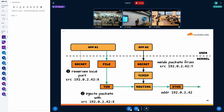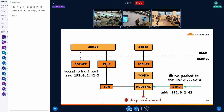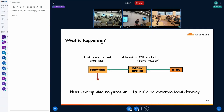So the approach: create a placeholder dummy TCP socket to reserve the port, then inject traffic through the TUN device. That works. But on return, we noticed that return traffic — specifically a SYN-ACK — was getting dropped by routing. When we dug into that, we found the problem.